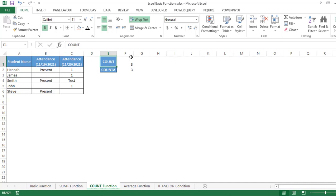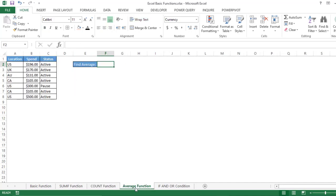So to summarize: use COUNT when you want to count only numeric values, and use COUNTA when you have a mix of text and numeric values. Now let's move to the next function which is AVERAGE.